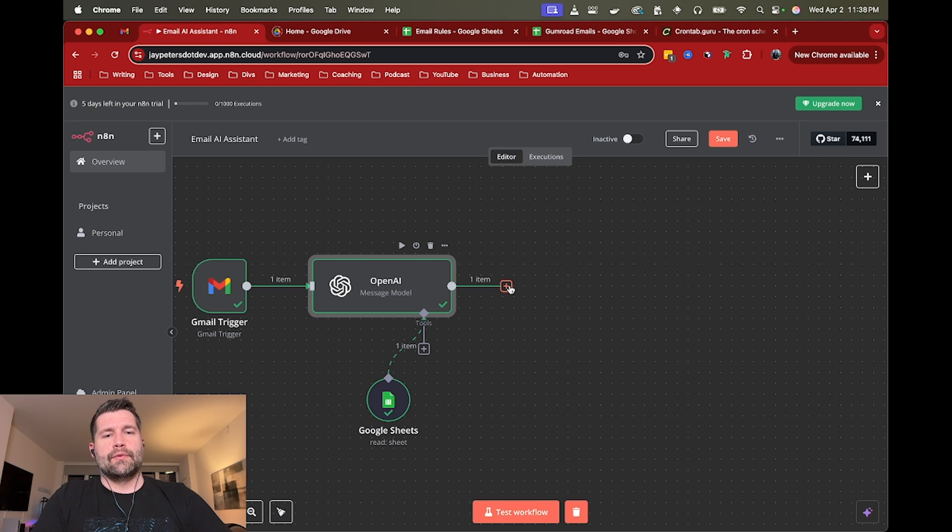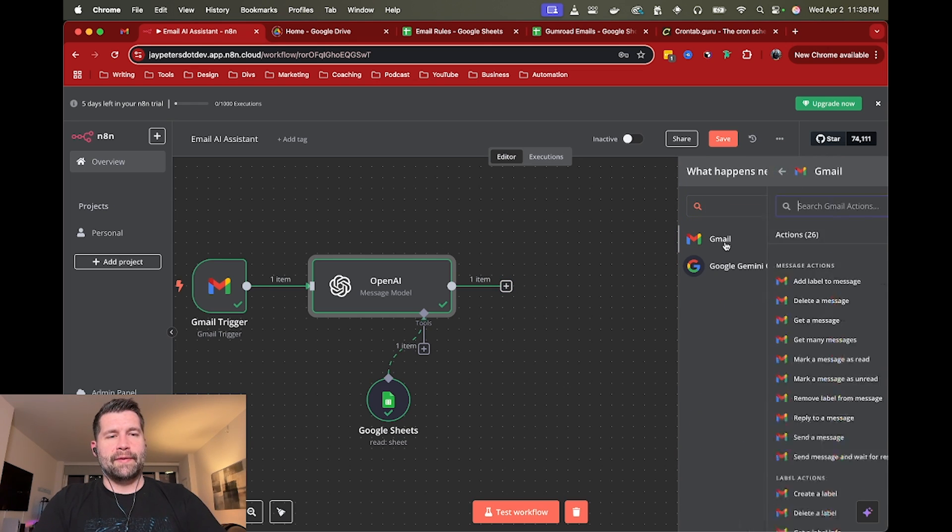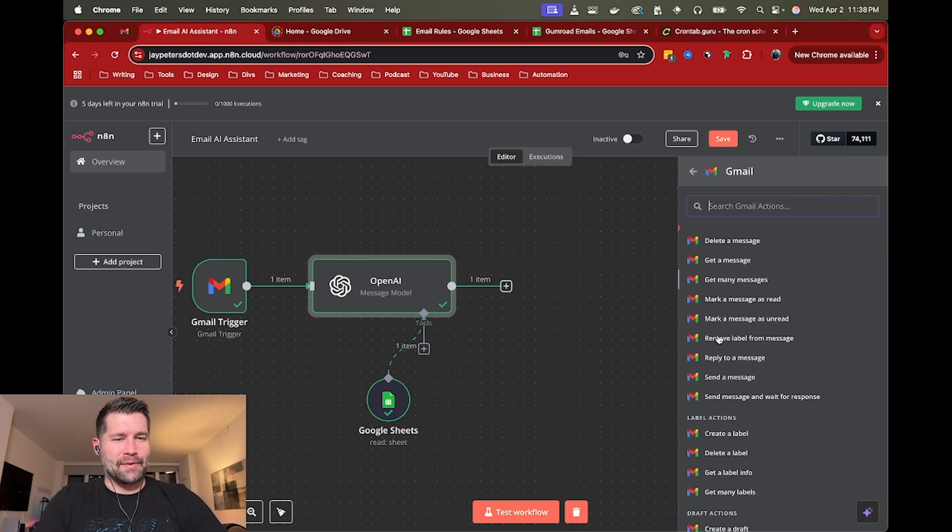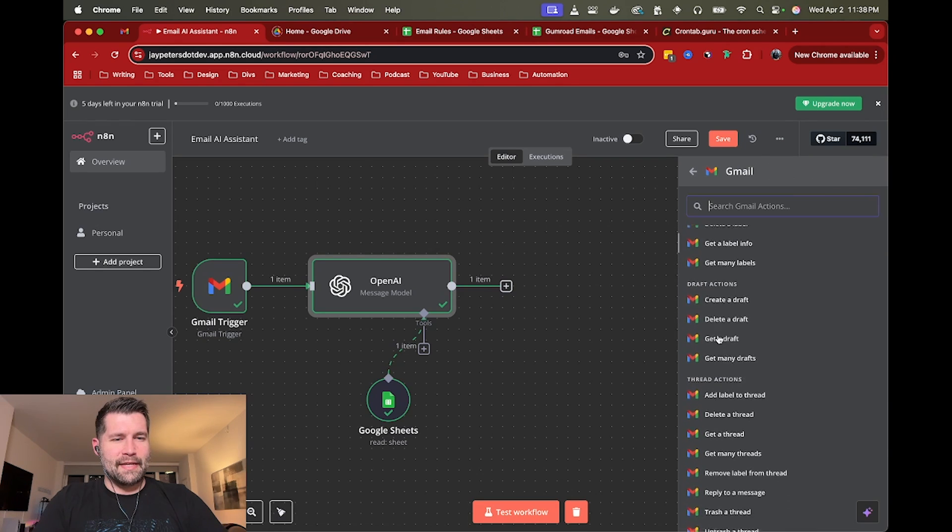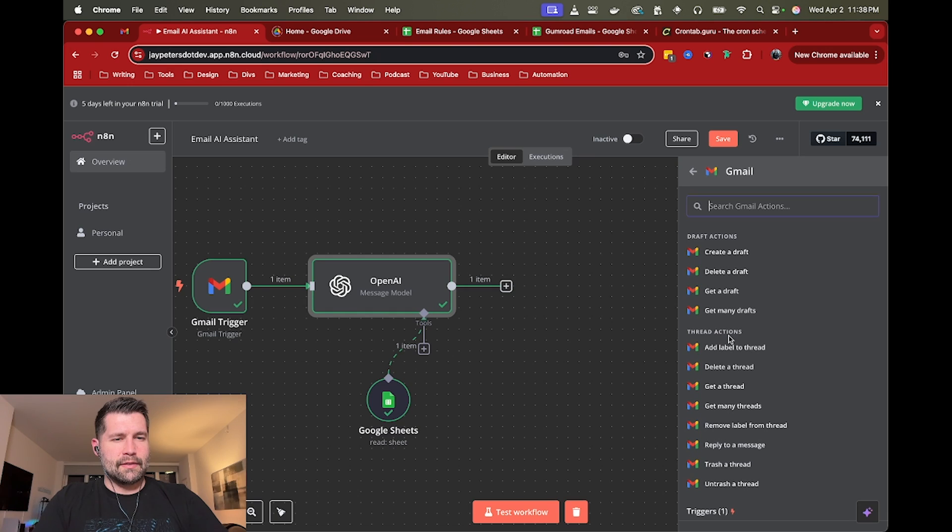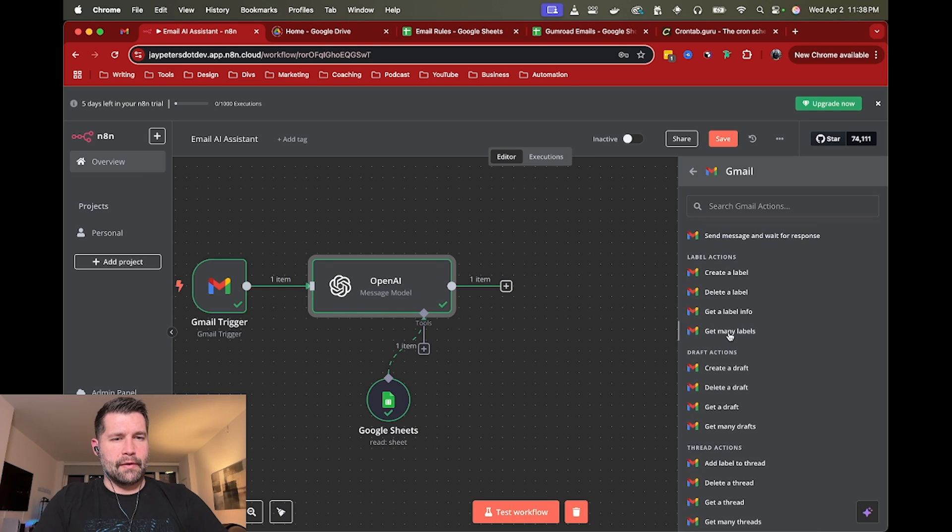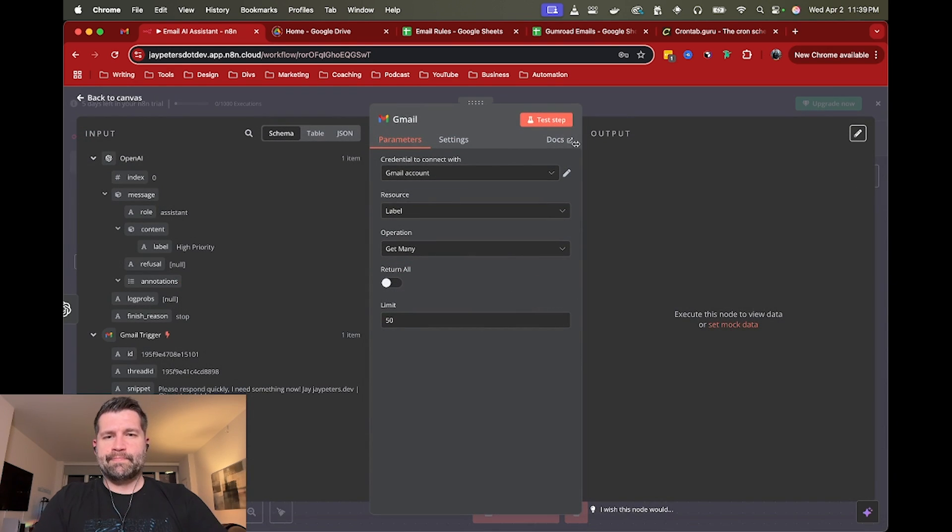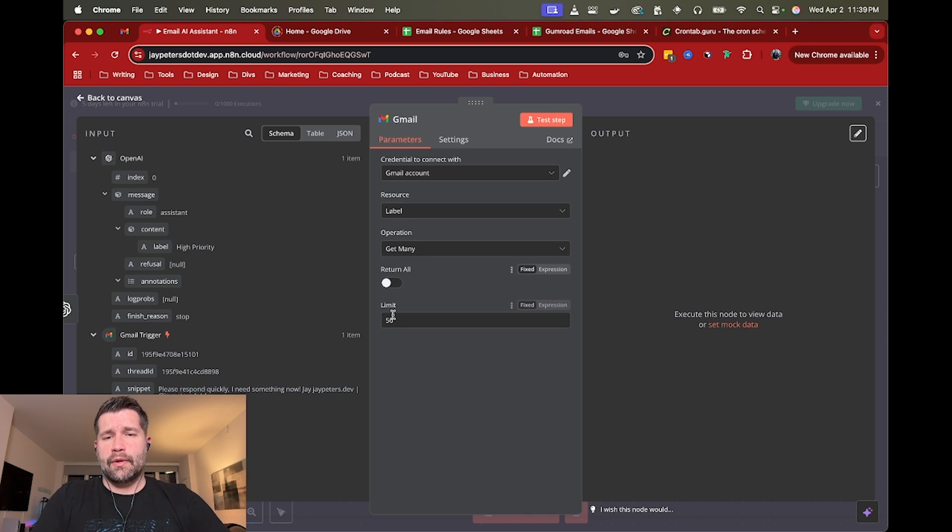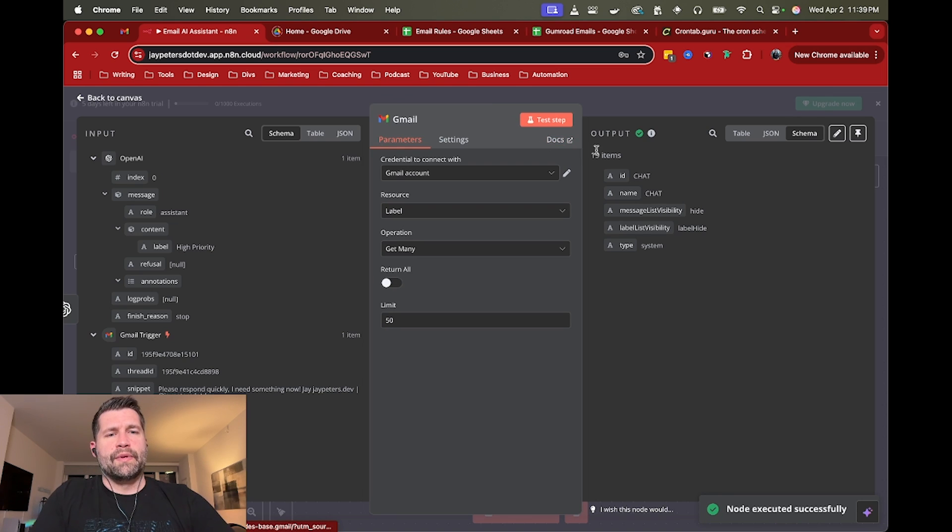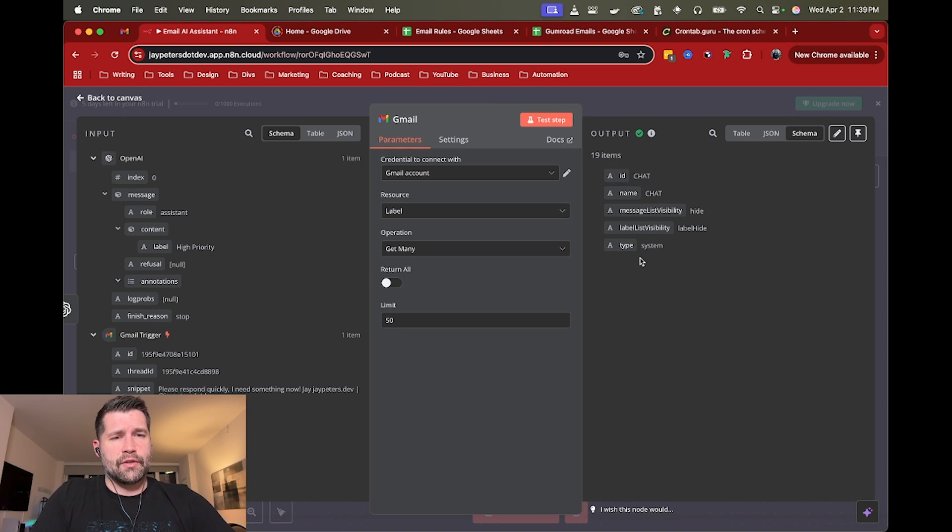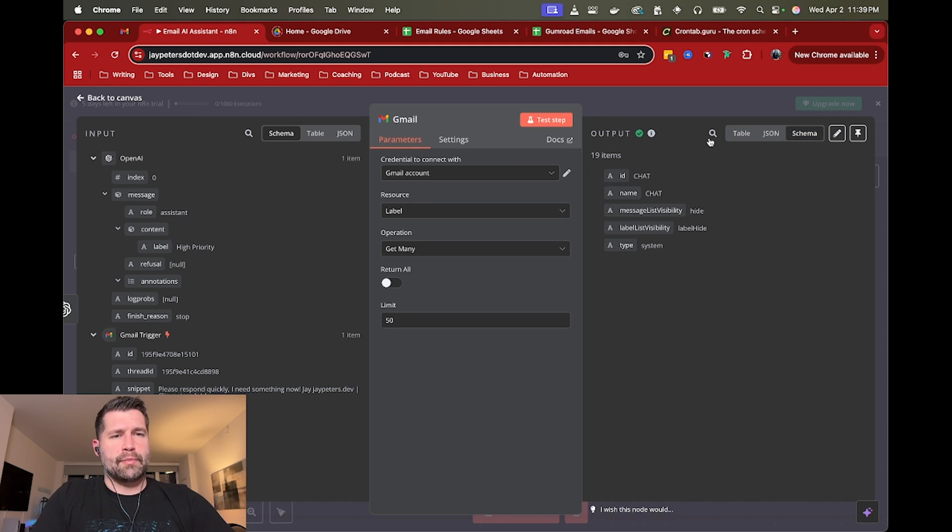So now unfortunately we have to get all of the labels that are available. So we're going to get many labels. Where did I go? There we go. Get many labels. And that's pretty much it. Just get many labels. You could do return all, we're going to just leave it at limit 50, depending if you have, you know, a million labels. One thing to note is that it is 19, it's going to grab 19 items. So it doesn't show you all of them, but they all are right here. So like, if you go to table view, then you can see that it's actually a lot of options here.